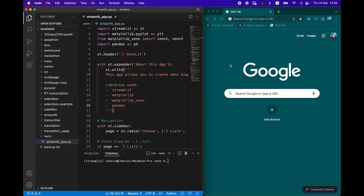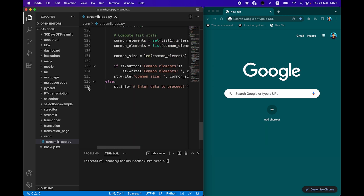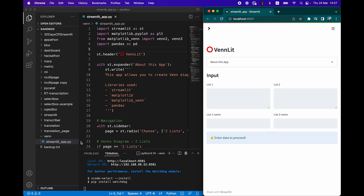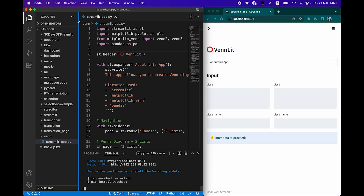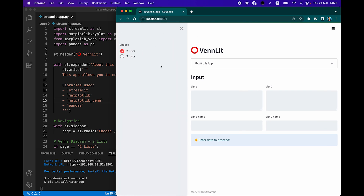Let's get started building the Vennlet Streamlit application. First, load up your code editor of choice and then load in the code provided in the GitHub repo mentioned in the video description. At a high level, we have approximately 137 lines of code. Let me show you how the application looks. We run it by typing 'streamlit run streamlit_app.py' and pressing enter. The application loads, and this is the Vennlet application, which allows you to create Venn diagrams comparing between two or three lists.